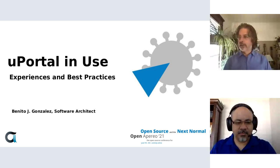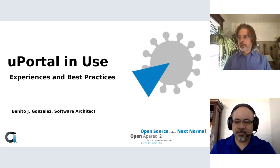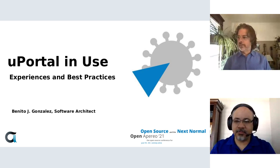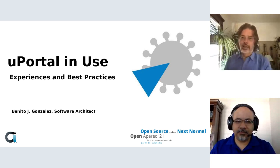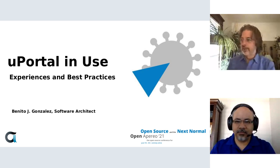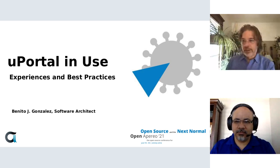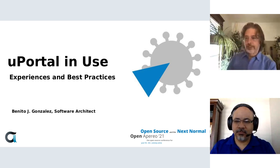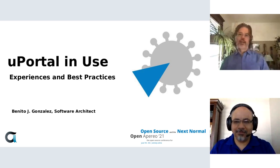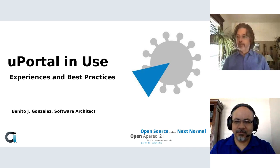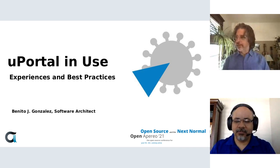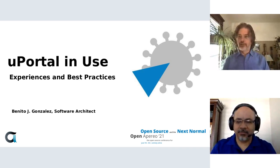The recording for this shall be posted shortly. But without further delay, I'll introduce Benito Gonzalez, a software architect at Unicon that does a lot of uPortal work. Benito, let's hear about uPortal in use.